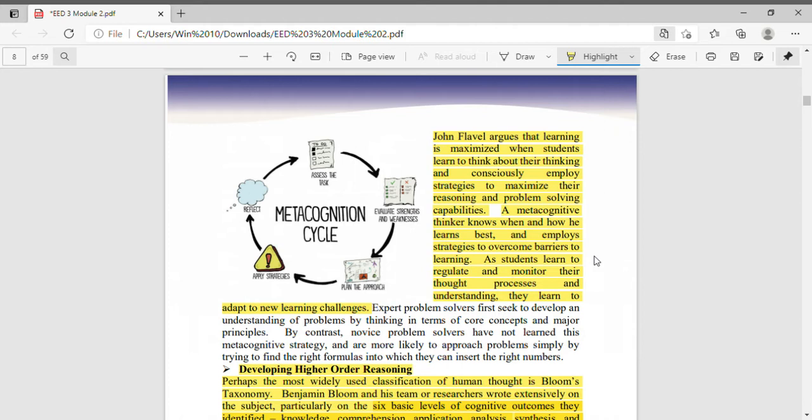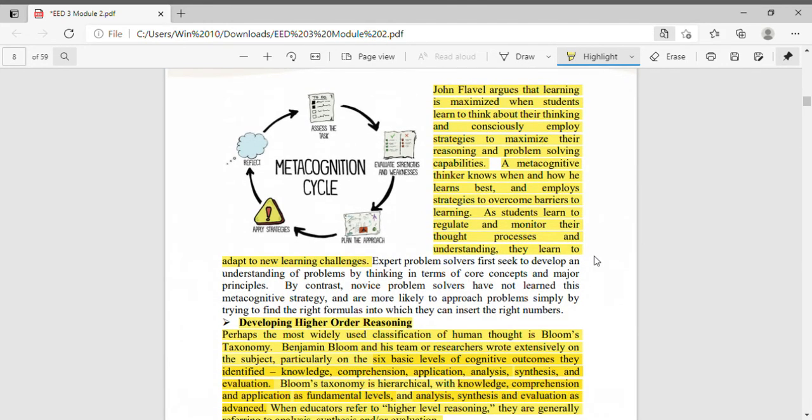John Flavel argues that learning is maximized when students learn to think about their thinking and consciously employ strategies to maximize their reasoning and problem-solving capabilities. A metacognitive thinker knows when and how he learns best and employs strategies to overcome barriers to learning. As students learn to regulate and monitor their thought processes and understanding, they learn to adapt to new learning challenges. Students are applying metacognition when they learn how to think about their thinking.